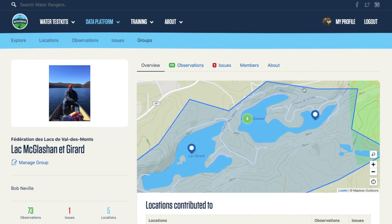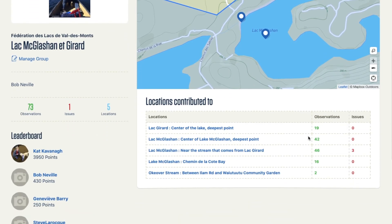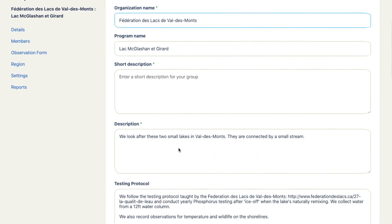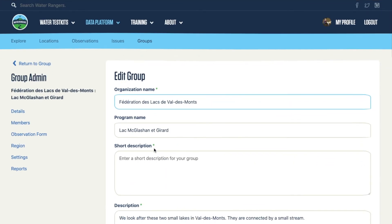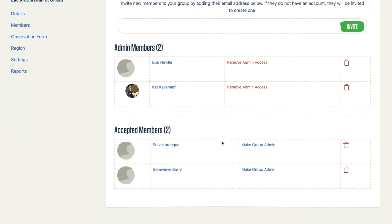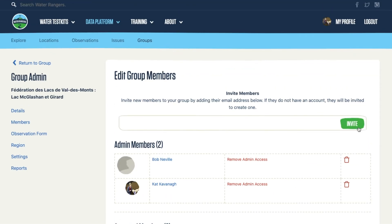When you go into a group, you can see a region that's been created for that group and the locations associated with it. You can see a summary table of how many observations and issues are in each location, the leaderboard, and the group members. As an admin of a group, you can edit the group, manage your users — your volunteers can become admins or accepted members — and you can invite them using an email.